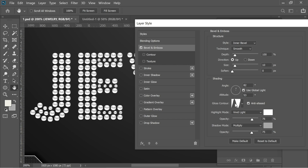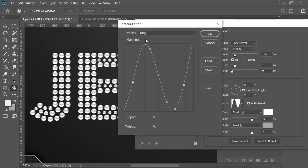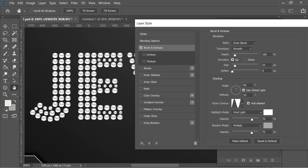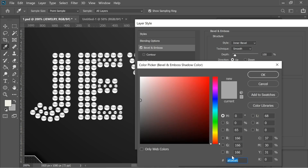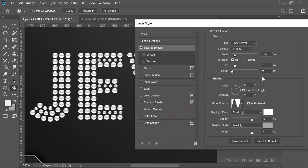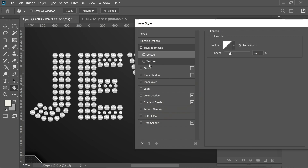For Bevel and Emboss, I used inner bevel, smooth, depth 100, direction up, and size 10. The gloss contour is set to ring, angle 82, altitude 53. Highlight mode is set to vivid light with white at 76% opacity, and shadow mode is multiply with color A6A6A6 at 75% opacity.